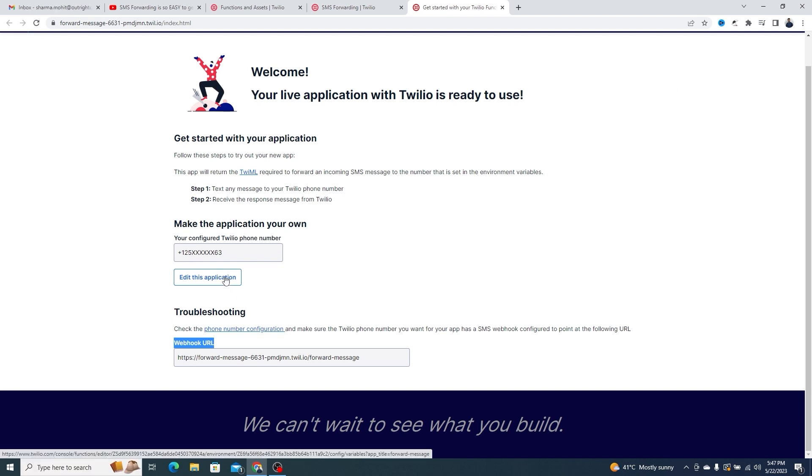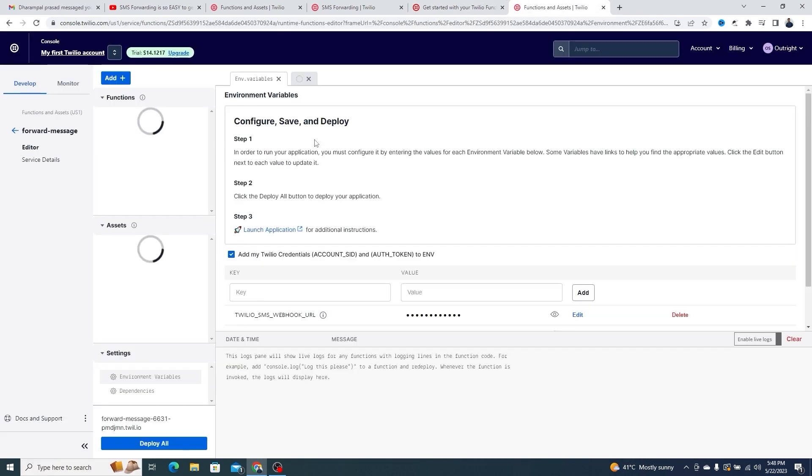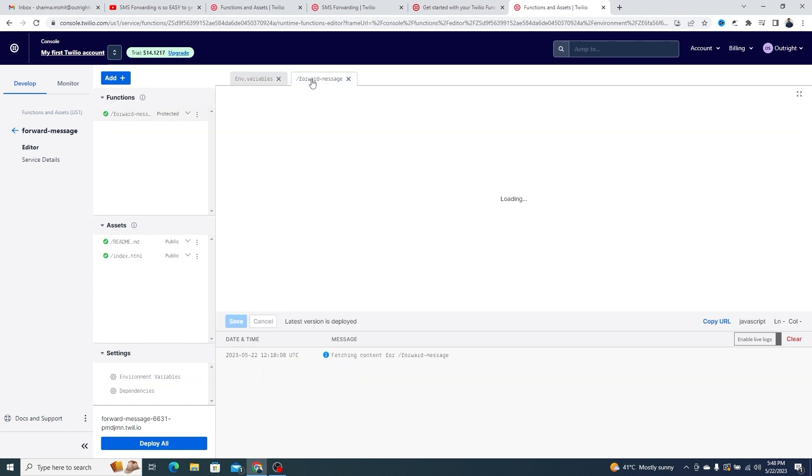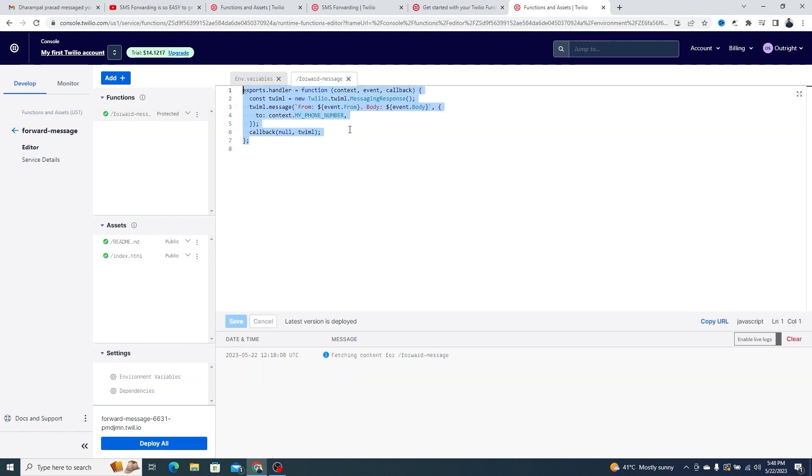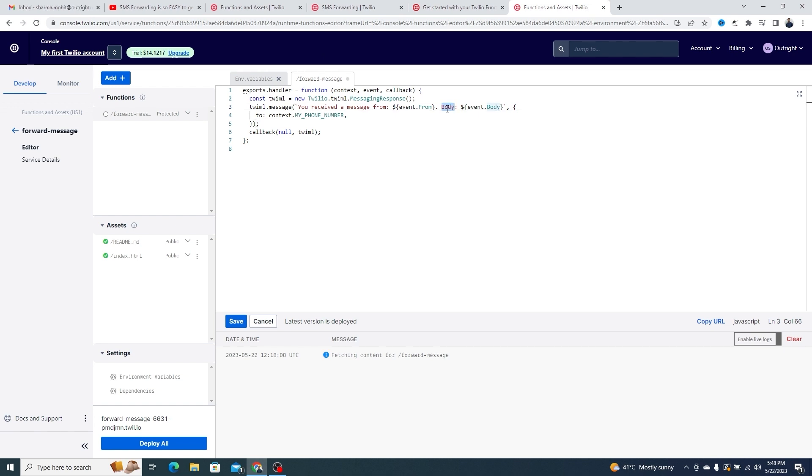Click on the Edit this application button. This will take you to the Twilio console and open the Twilio functions. Here, you can see the code for forwarding the messages.